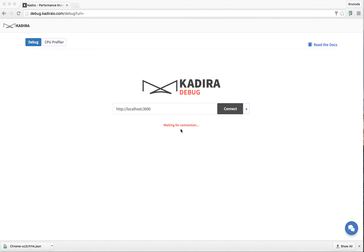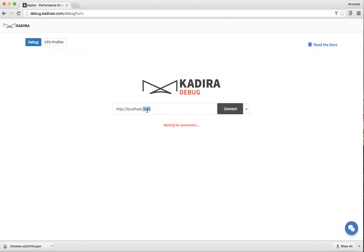In this video, I'm going to show you how to use Kadira Debug with a production app. In this case, I'm debugging the session of our app, Mantra Tutor. I already have the URL here.